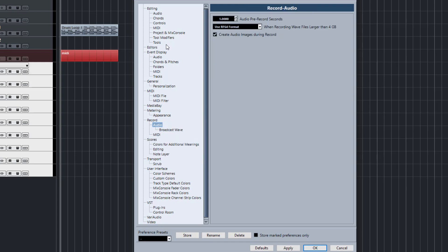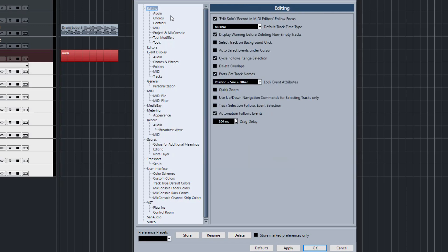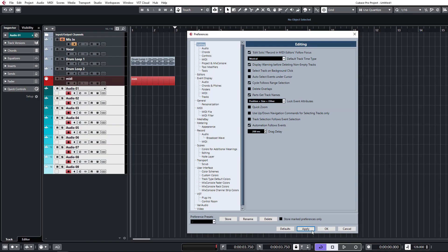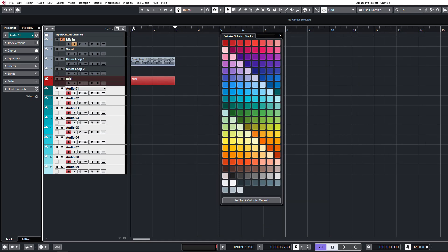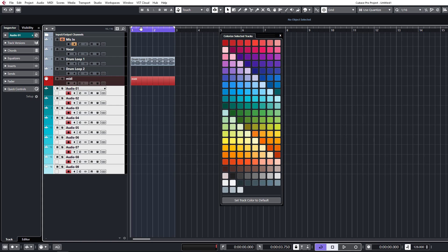I want to shoot back up to editing again. There's two that I missed there. The Cycle Follows Range Selection Tool is extremely handy to have enabled. Generally speaking, you would set your markers at the top like this. They're a bit of a pain though.